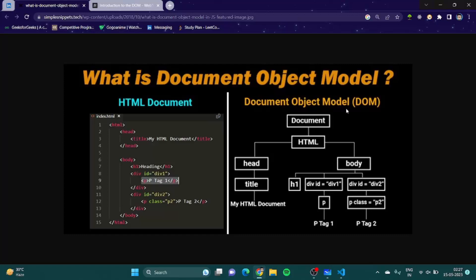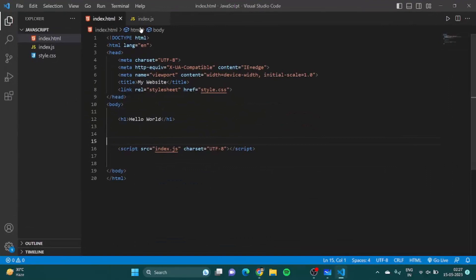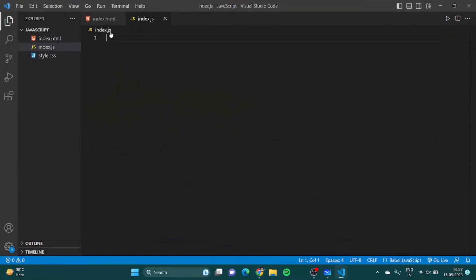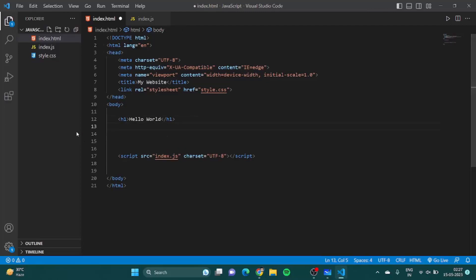Now let's go back to our website. I have removed the script JS code, we have the 'Hello World' obviously, and let's add a few things — let's say an input.